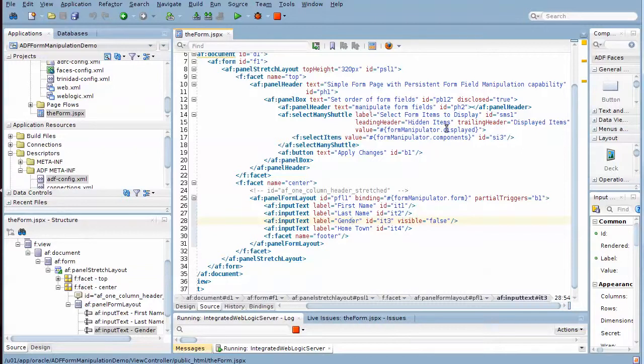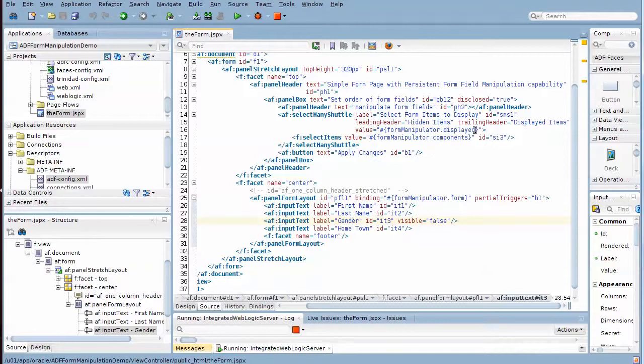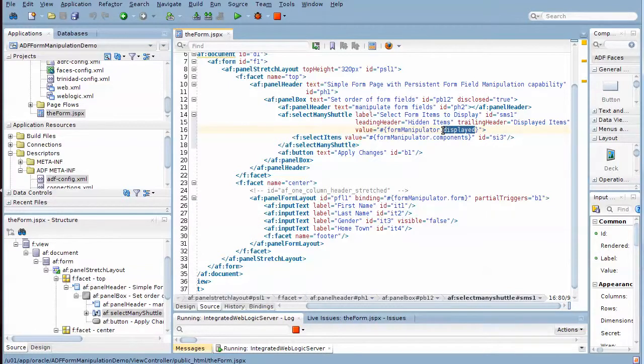The panel box with the shuttle where we can manipulate which items should be shown and which shouldn't is over here - the select many shuttle component. And it takes its value also from the form manipulator bean. And also the items that are in the shuttle, so the form manipulator.components property returns a list of all components that are somewhere in the shuttle, either on the selected side or on the to-be-selected side. And the list that's currently selected is returned by the displayed property in the form manipulator.